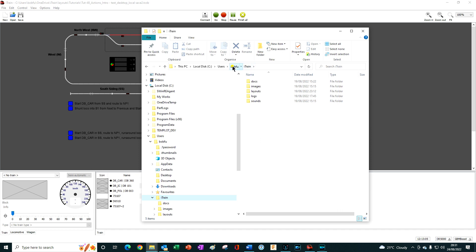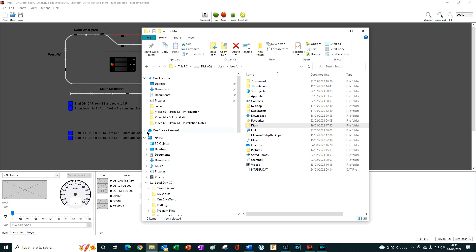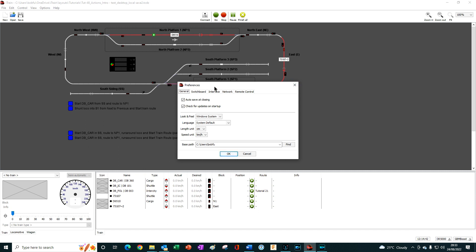To do so, make a copy of your iTrain folder and then paste it into your cloud storage. Here I have OneDrive on my computer, and within the OneDrive I have pasted the iTrain user folder. The important thing then is to ensure that the base path name on every computer that will access this cloud storage has exactly the same base path name. To do that we would go to Edit and Preferences, and then instead of using the base path name which points to the folder on your computer, you click on Find.